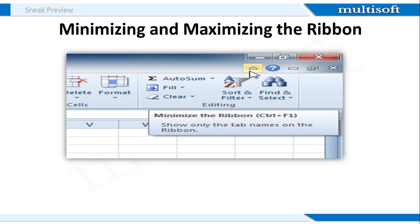Click the arrow in the upper right corner of the Ribbon to minimize it. To maximize the Ribbon, click the arrow again.